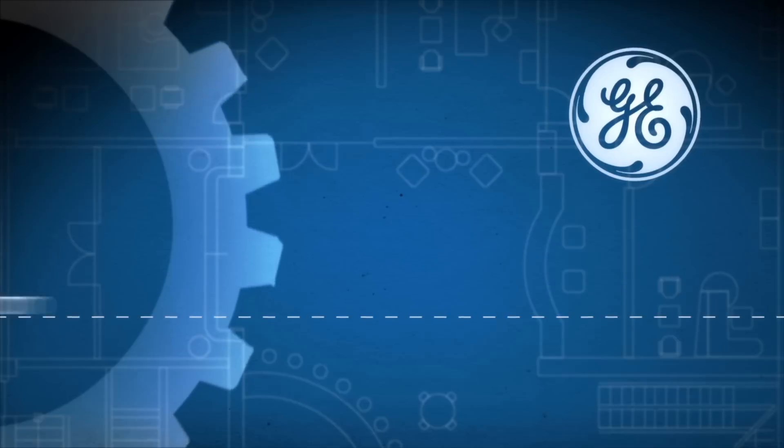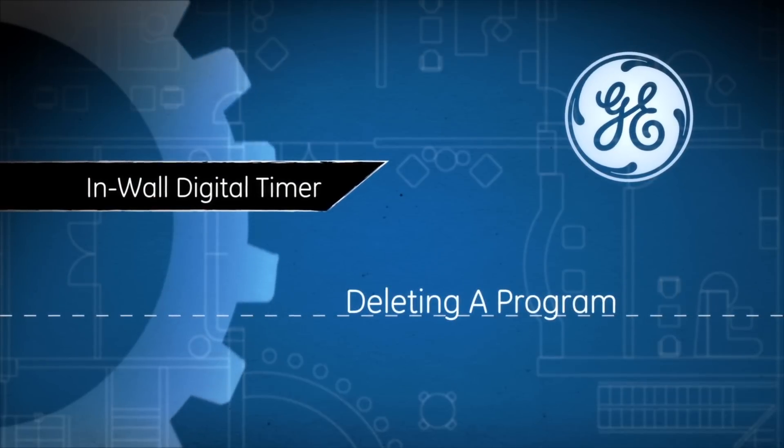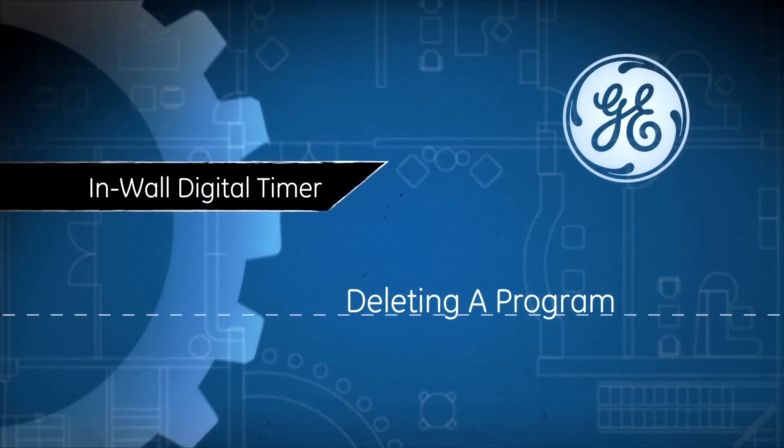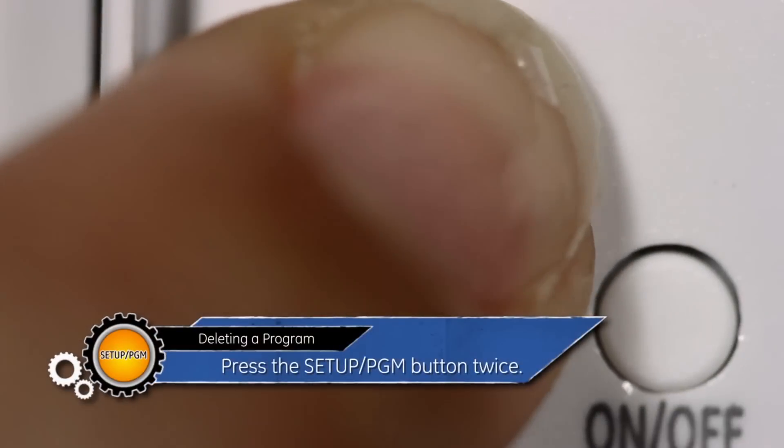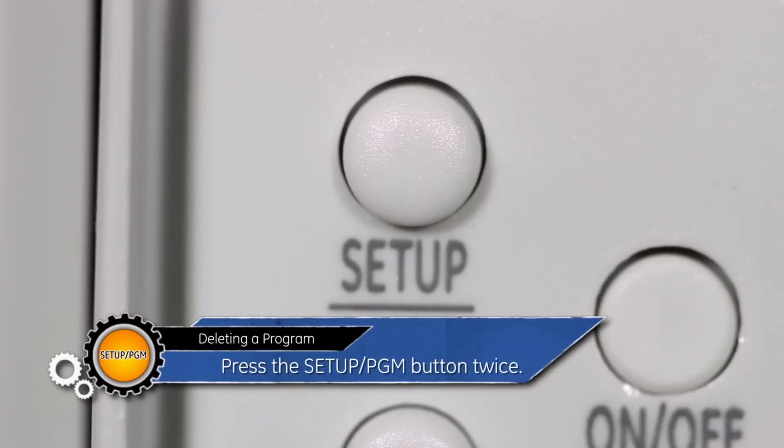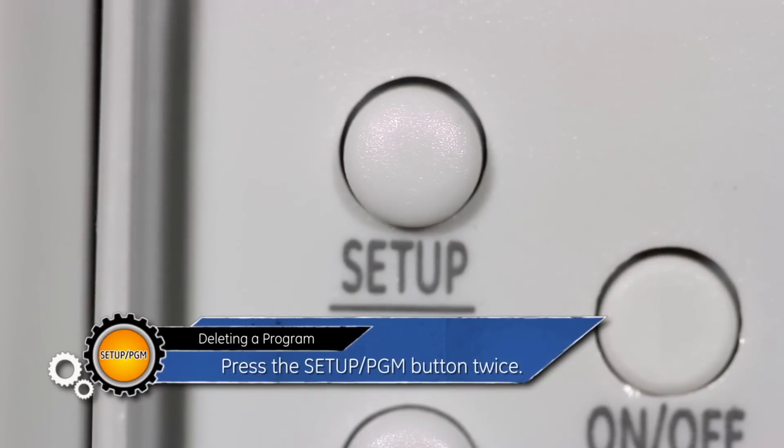Follow these steps if you want to delete a program. Press the Setup slash PGM button twice.